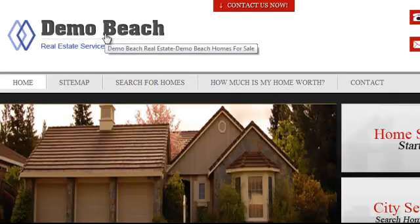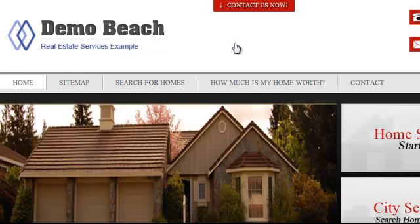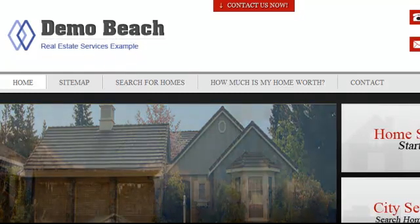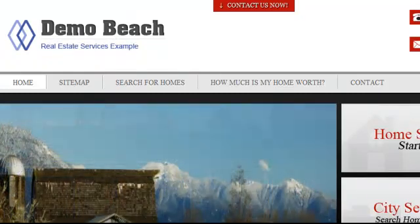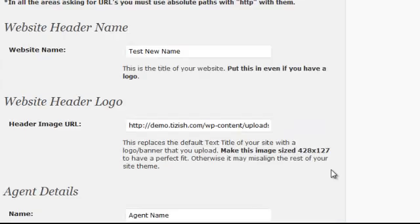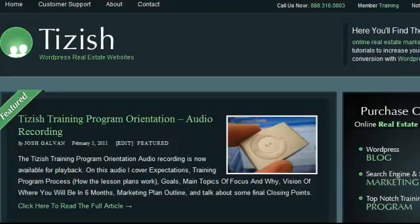There it goes — now you have a logo. So that's how you modify your site name, tagline, and logo. If you have any questions, the key thing to remember before we end this: make sure your logo is size 428 by 127. If you have any questions, go to Facebook.com/Tizzlers and ask me there. Good luck and have fun putting a logo in place. Take care.